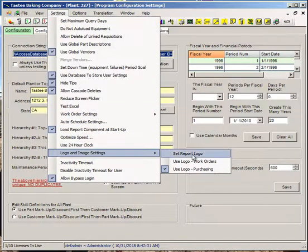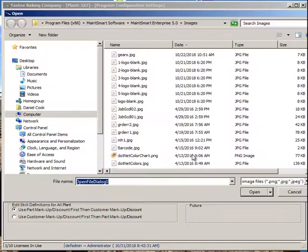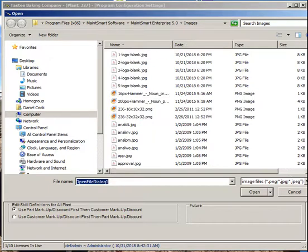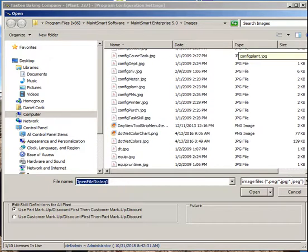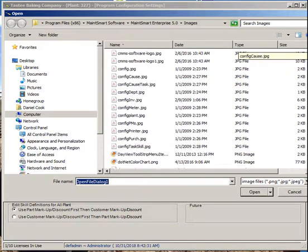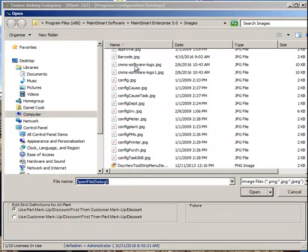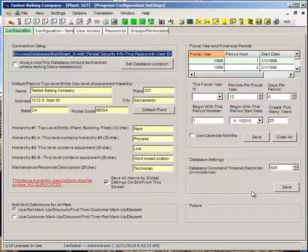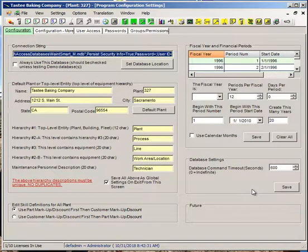First, I'm going to pick a report logo. I'll go down here and find the logo I want to use. I'll go ahead with this one, the main smart logo. I've done that.